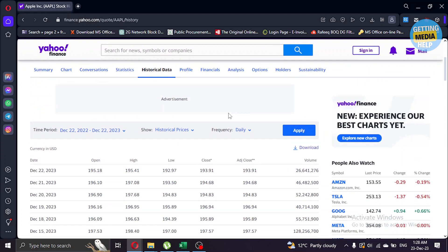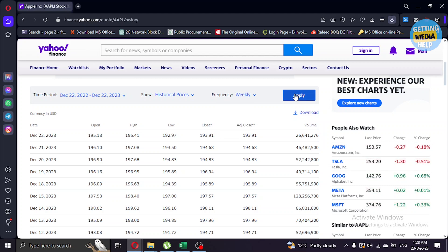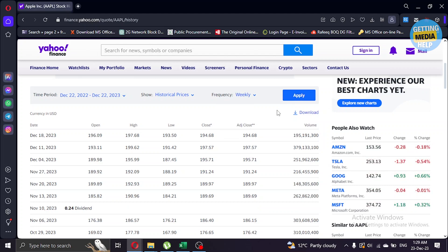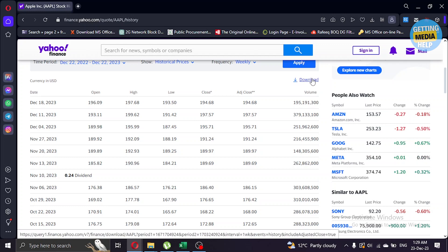Now scroll down again and you can also select the time period and frequency of the stock market. I'm changing it to weekly and click apply. As you can see, now it is only showing us weekly data. After that, to extract all that data, click on this download button.